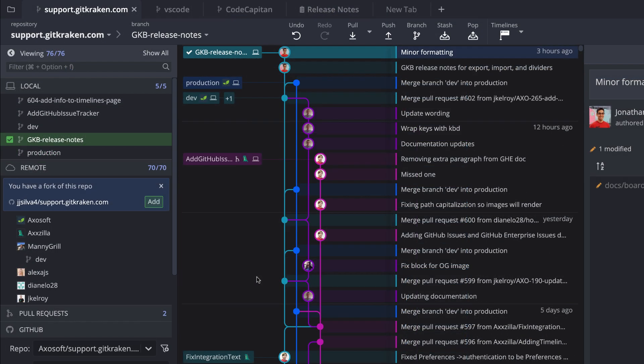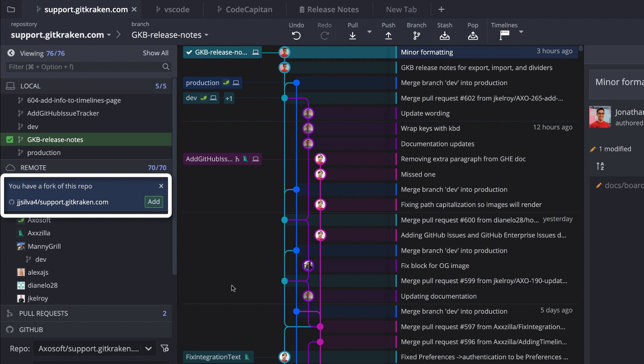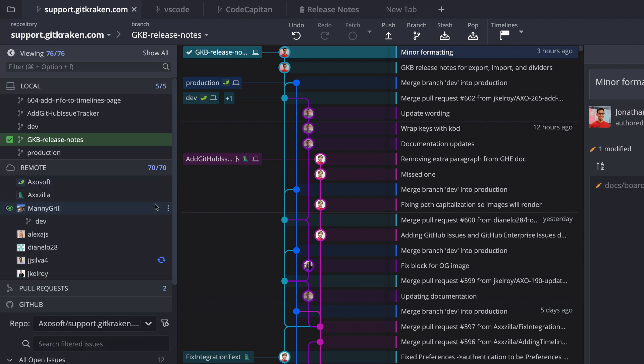And a new dismissible popup will appear in the left panel with an option to add an existing fork of a cloned repository.